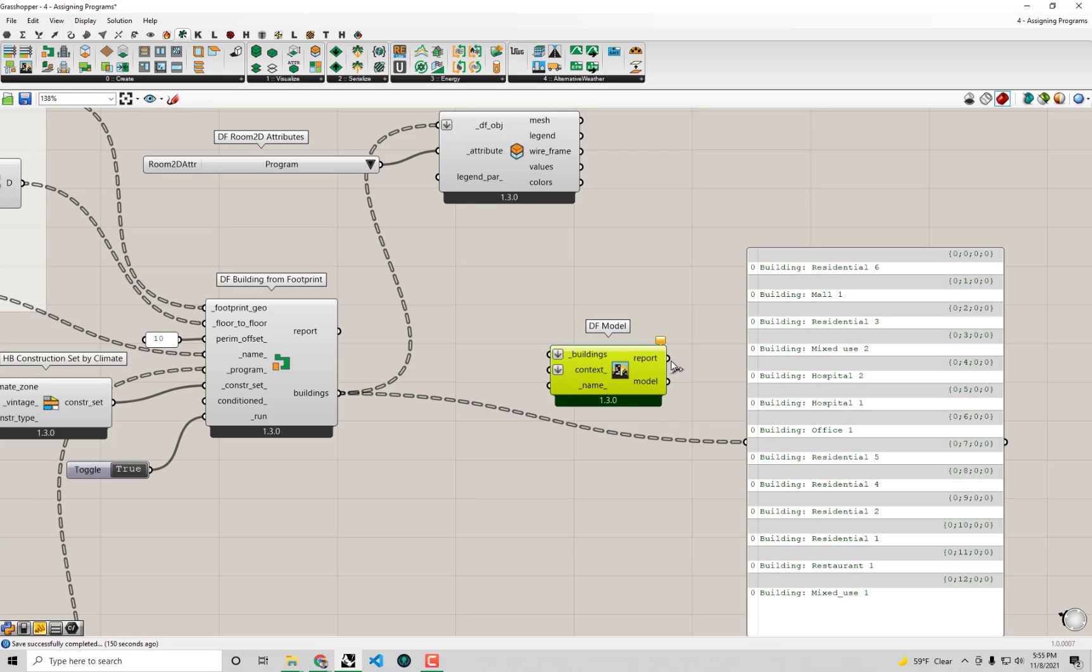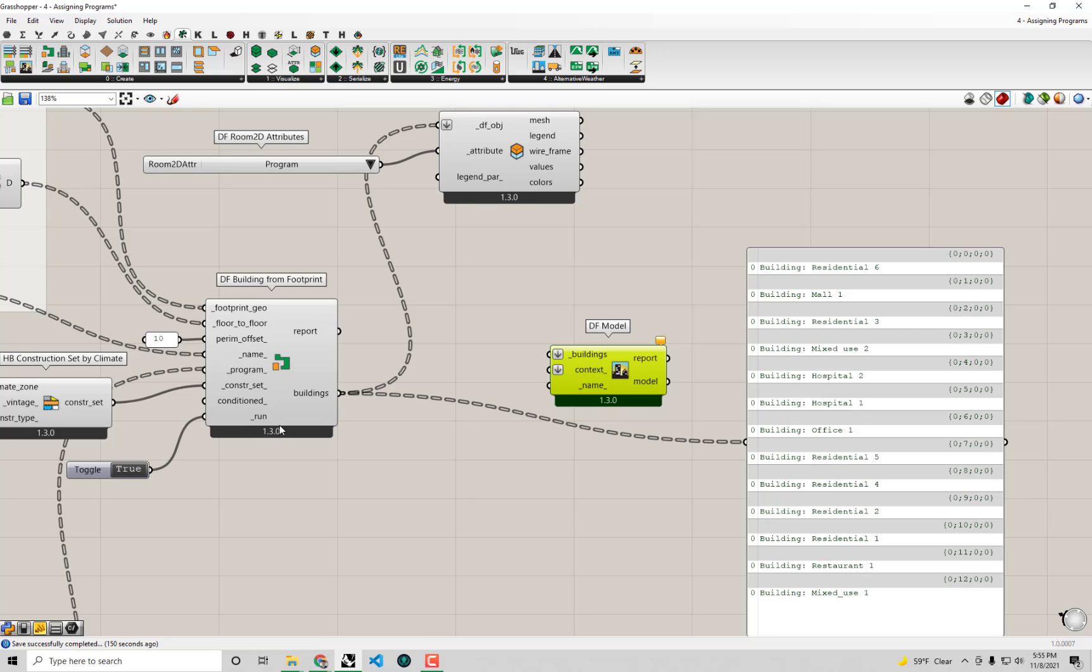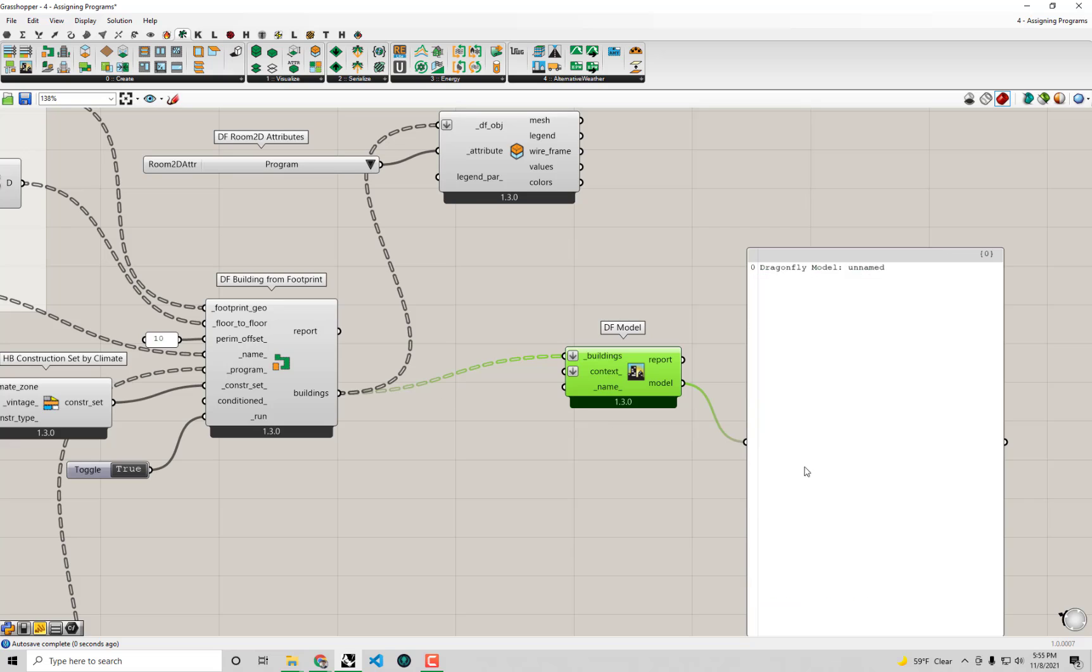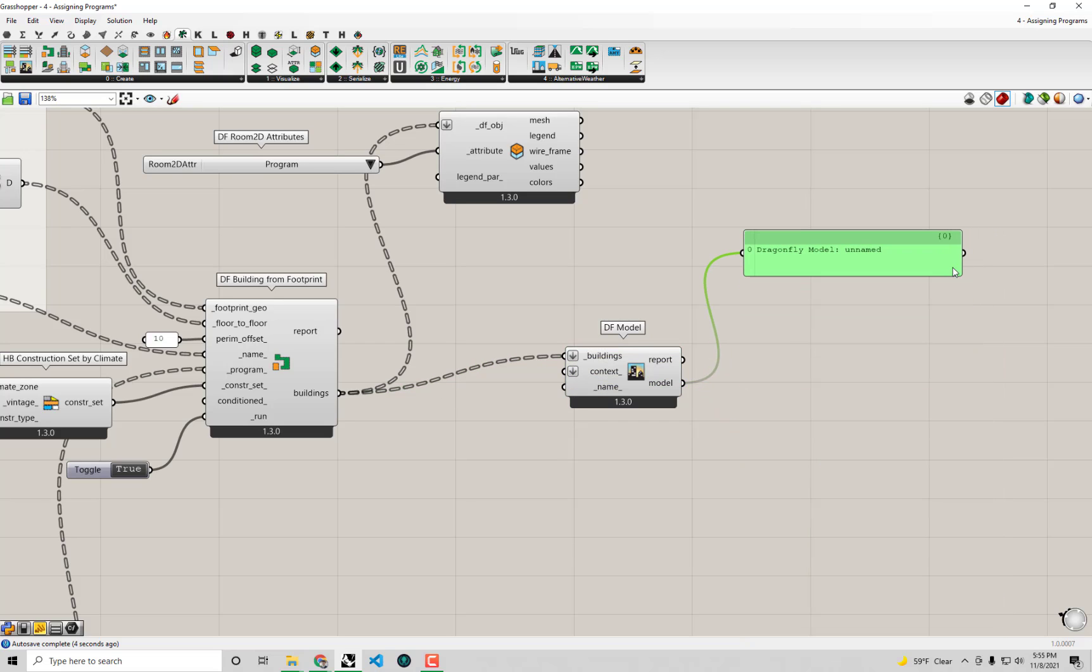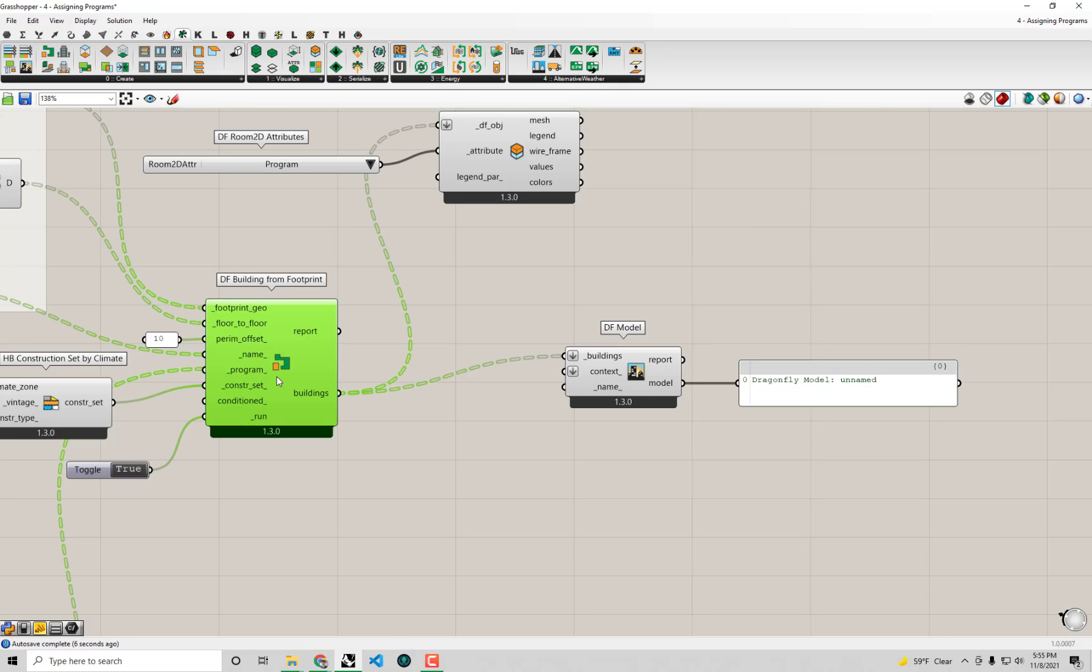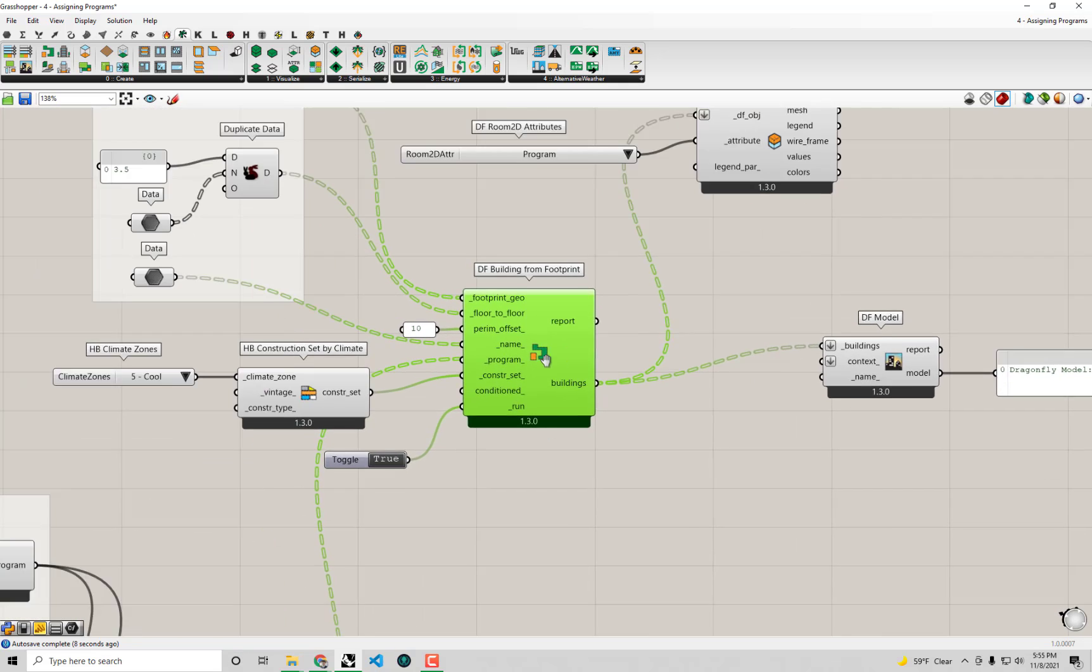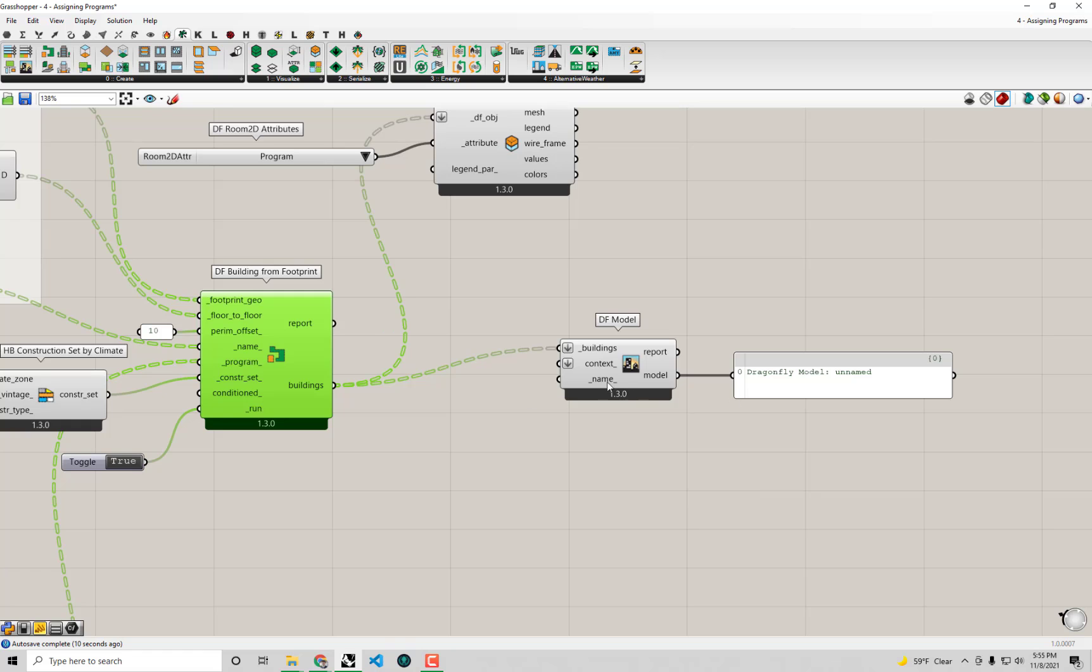And you'll see it's a pretty small component. It just takes any list of buildings and any list of context shades and it merges them together into a model, into a Dragonfly model. So as you'd expect, we're just going to take the buildings and connect those up to buildings. And you'll see out of this component now we're going to get a singular model object that contains essentially all these buildings that have all these properties that we assign to them over here.